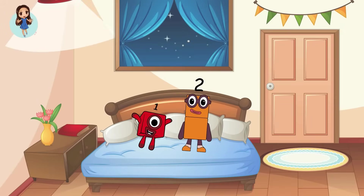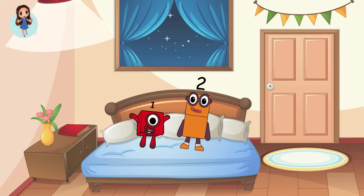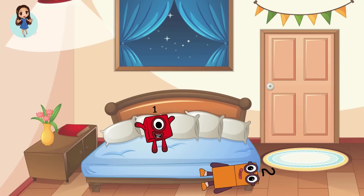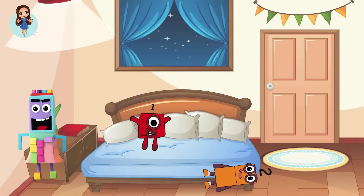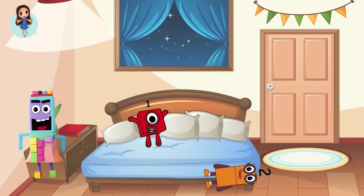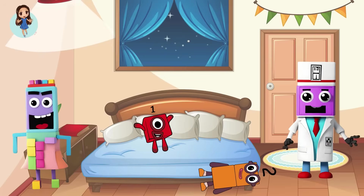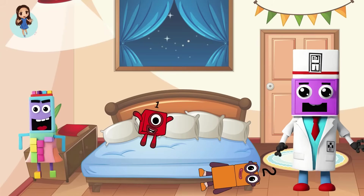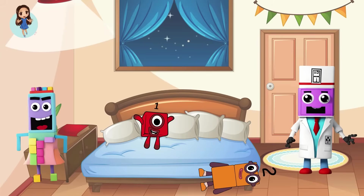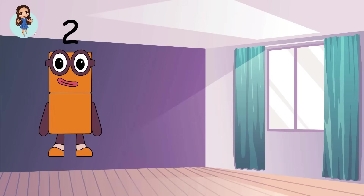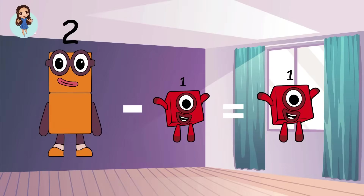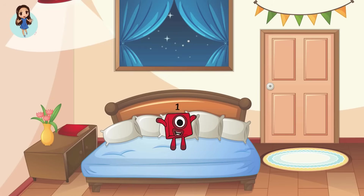Two little number blocks jumping on the bed. Two fell off and bumped his head. Oh, no! Mama called the doctor and the doctor said, no more number blocks jumping on the bed. How many number blocks are left? Let's see. Two minus one equals one. One.